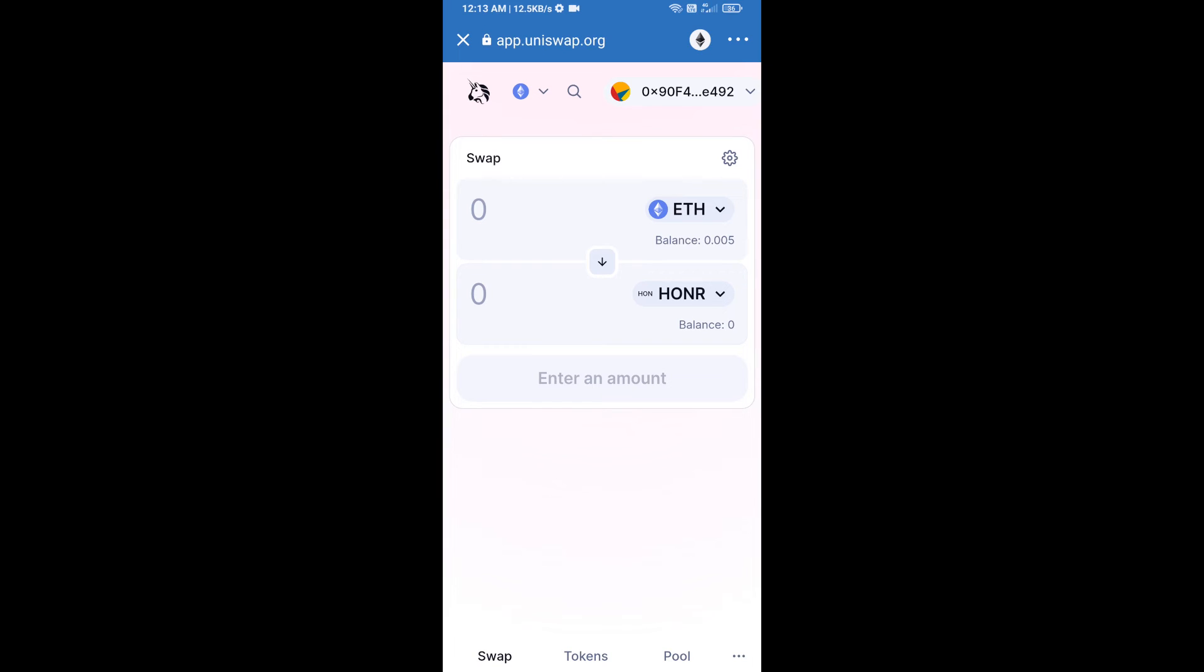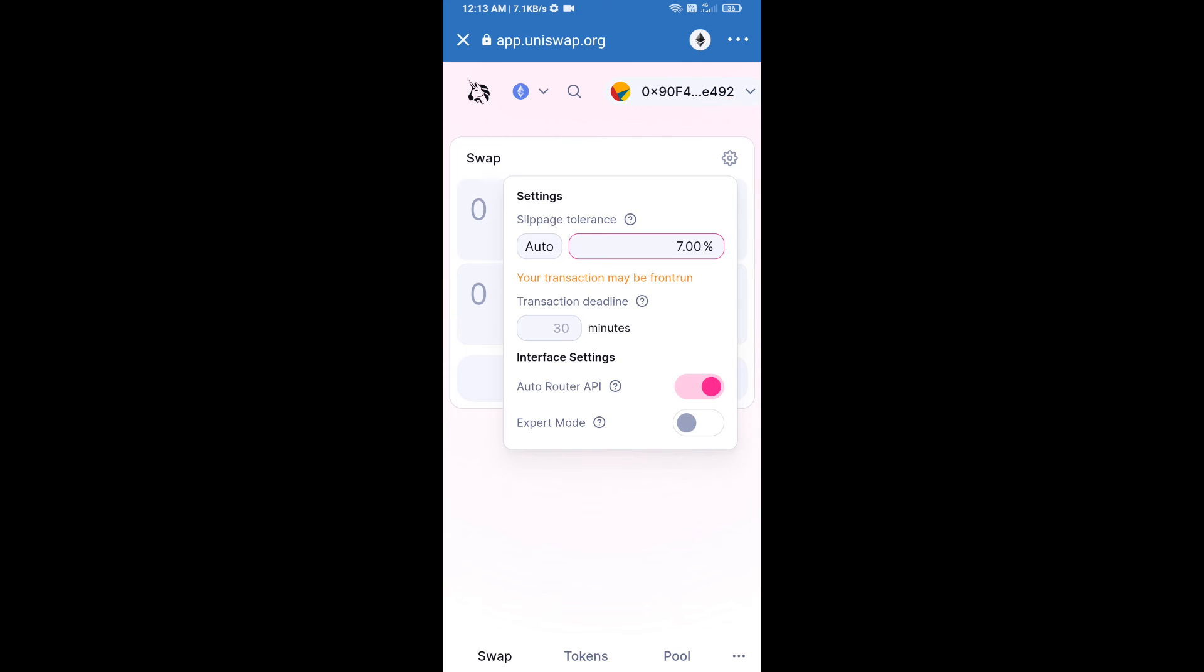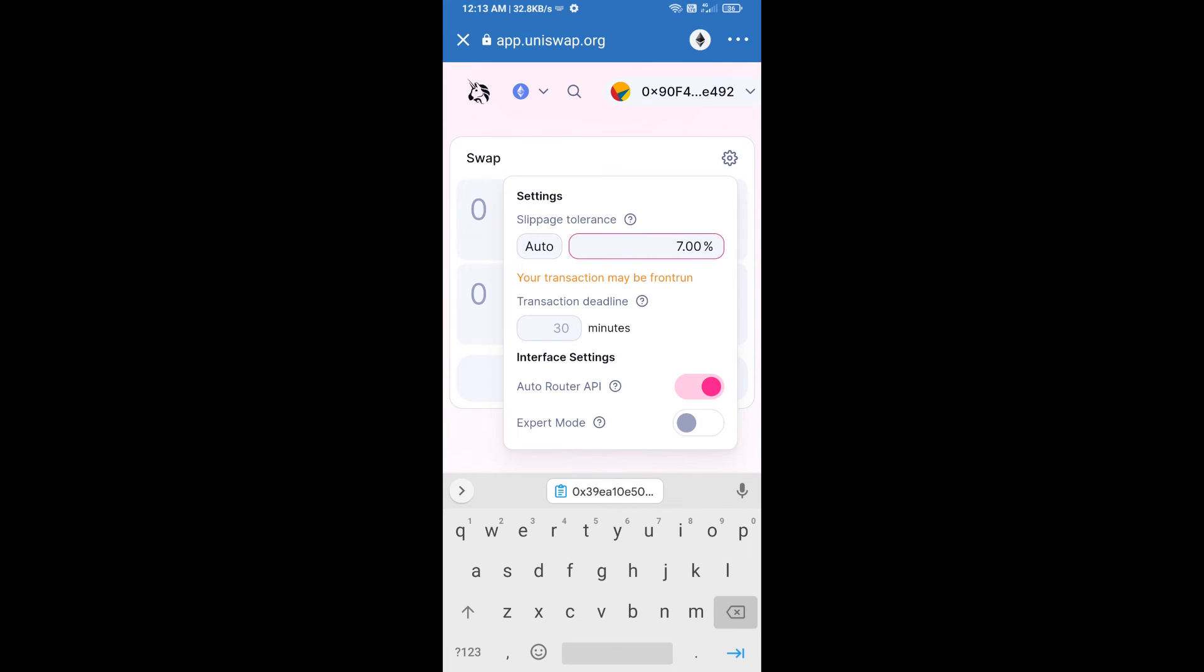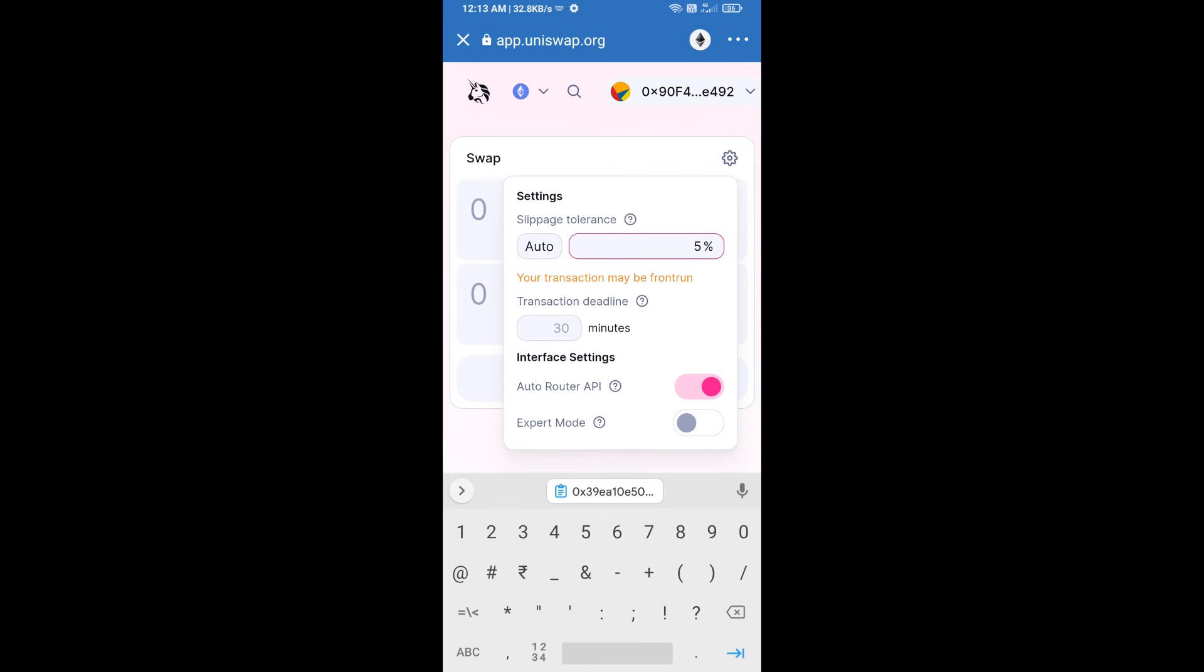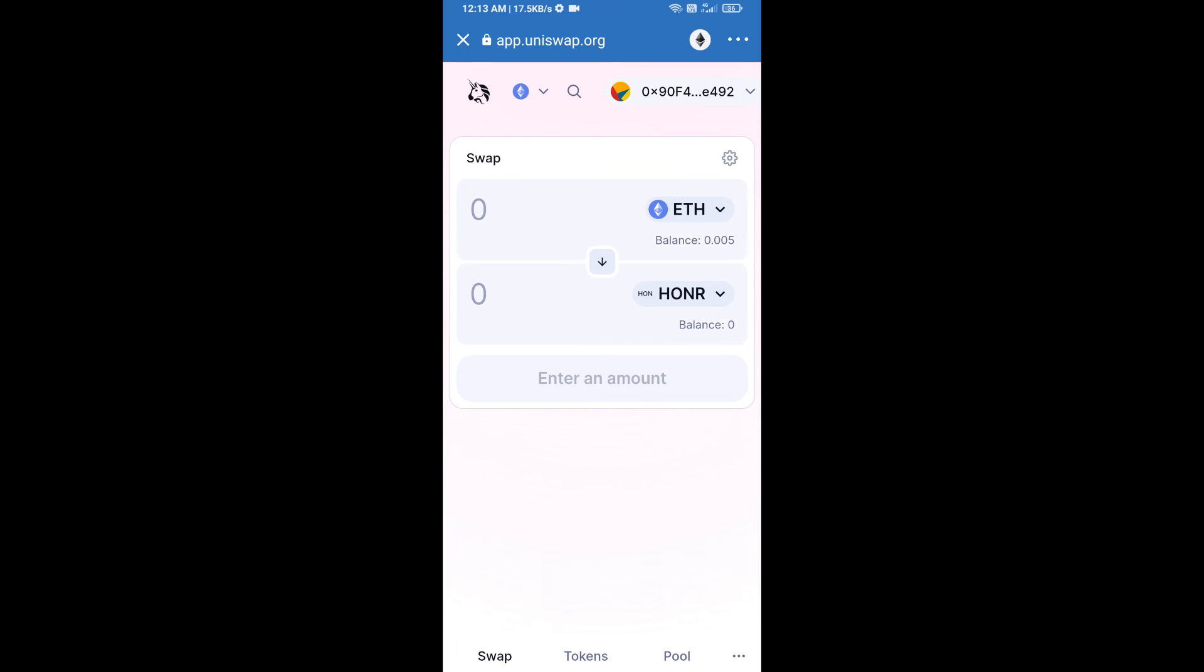After that, we will set slippage for effective purchasing. Click on this icon and set five percent slippage and re-click on this icon. After that, we will enter number of tokens.